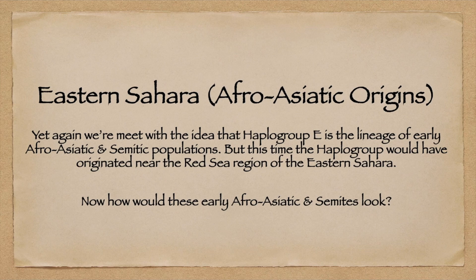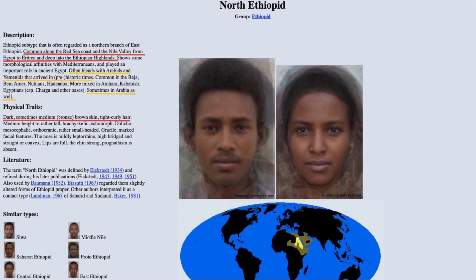How would these early Afro-Asiatic and Semites look? The North Ethiopian type is the best example, commonly found along the Red Sea coast, the Nile Valley from Egypt to Eritrea, and deep into the Ethiopian highlands — often blending with Arabs and Yemenites that arrived in prehistoric times, sometimes in Arabia as well. Physical features would include dark, sometimes medium bronze-brown skin and tight, curly hair. This is probably a good example of what a proto-Semite or proto-Afro-Asiatic would look like.